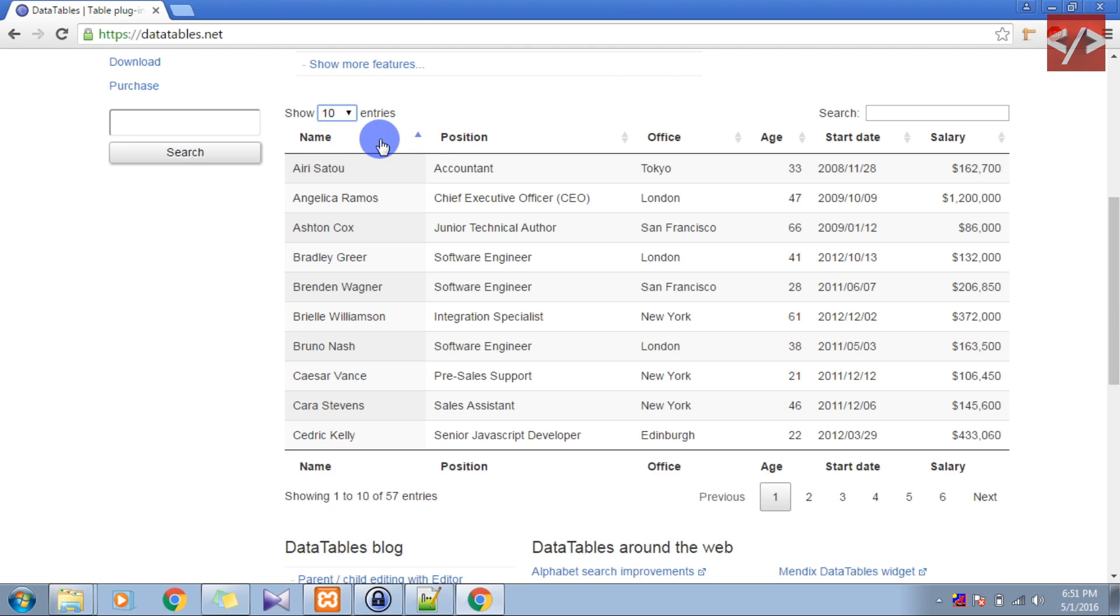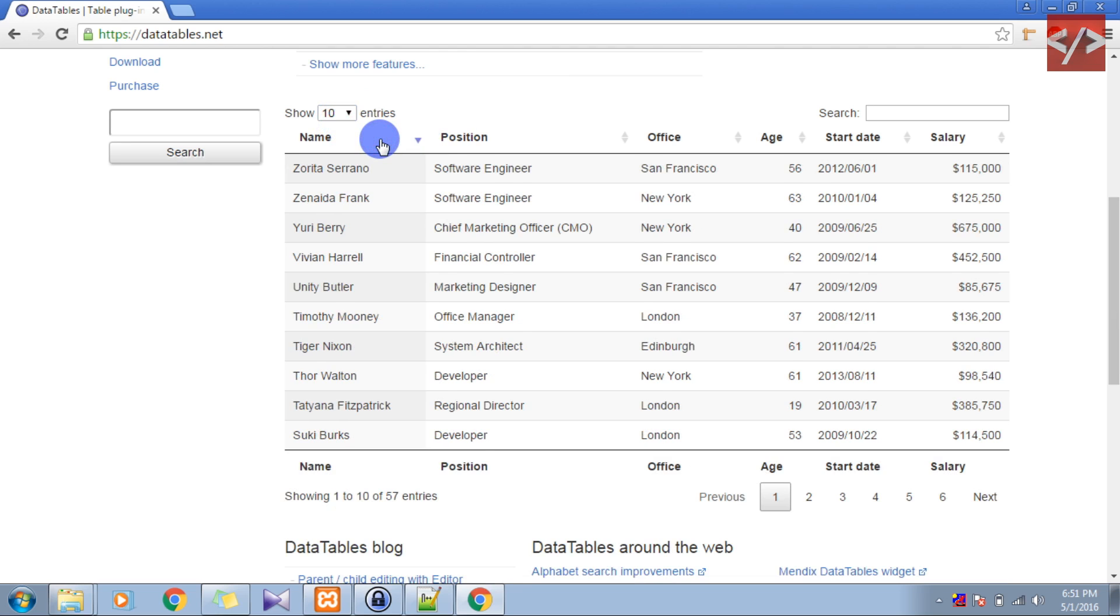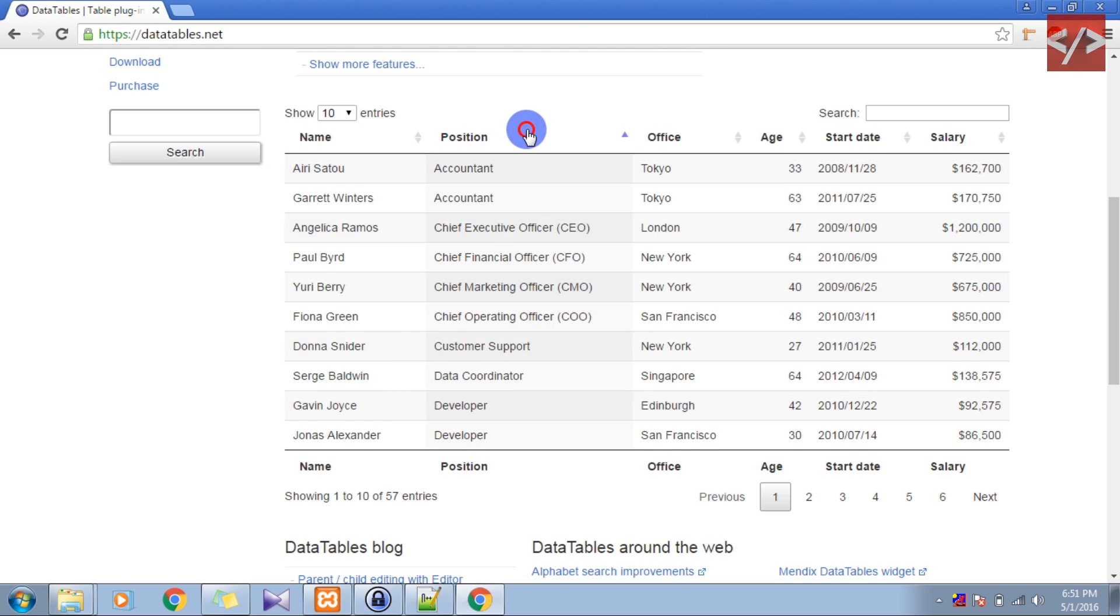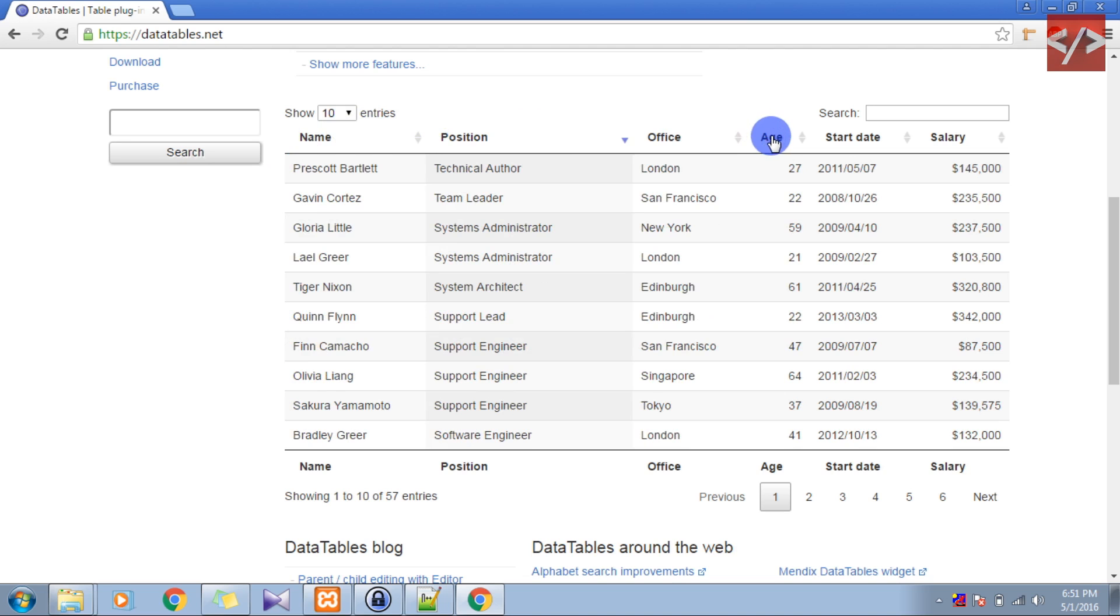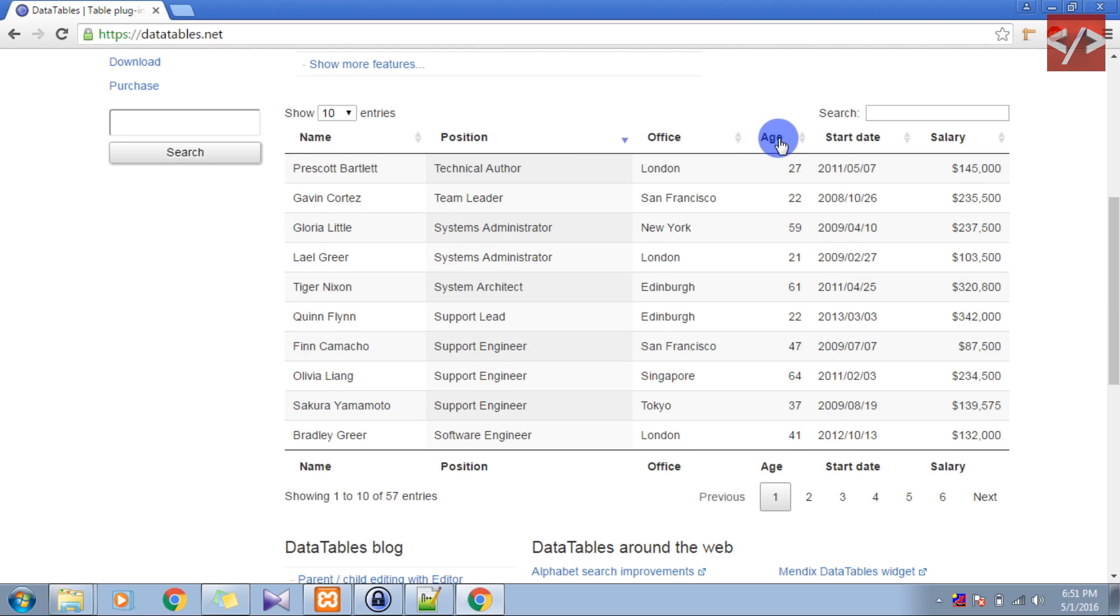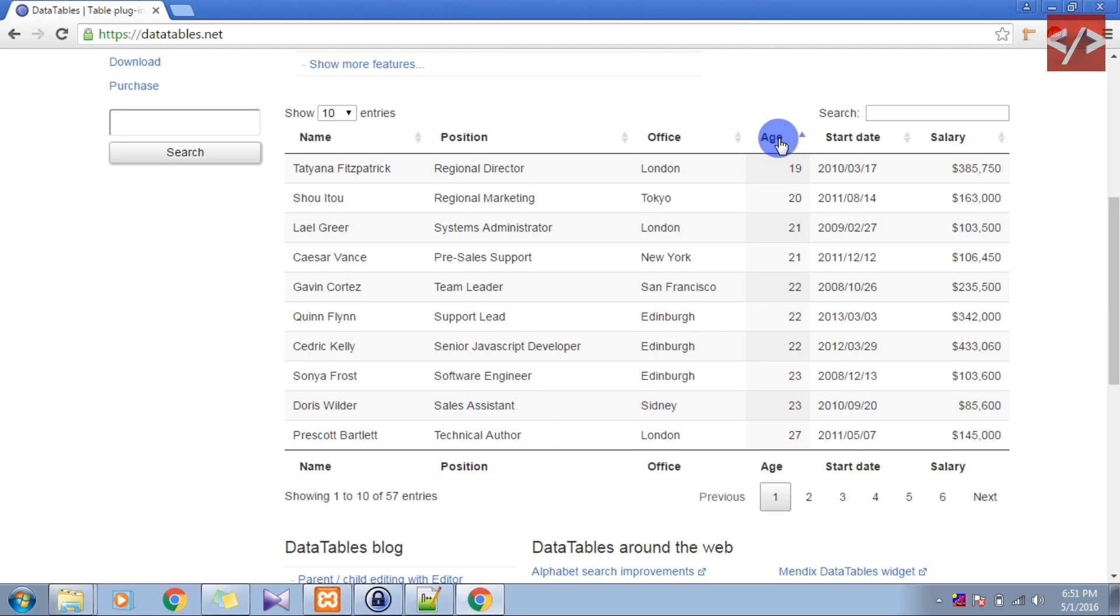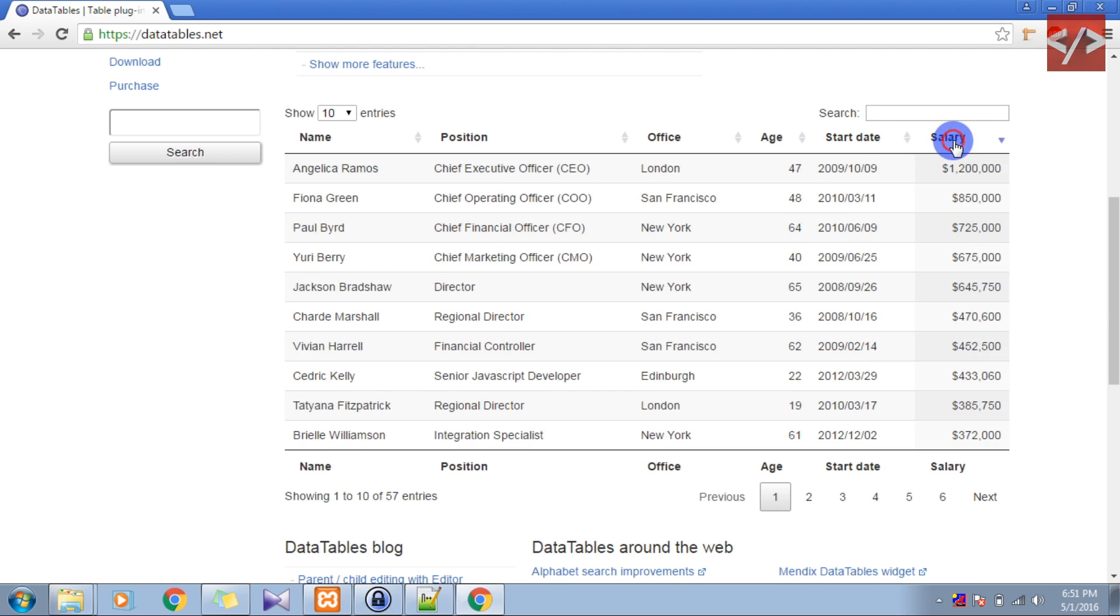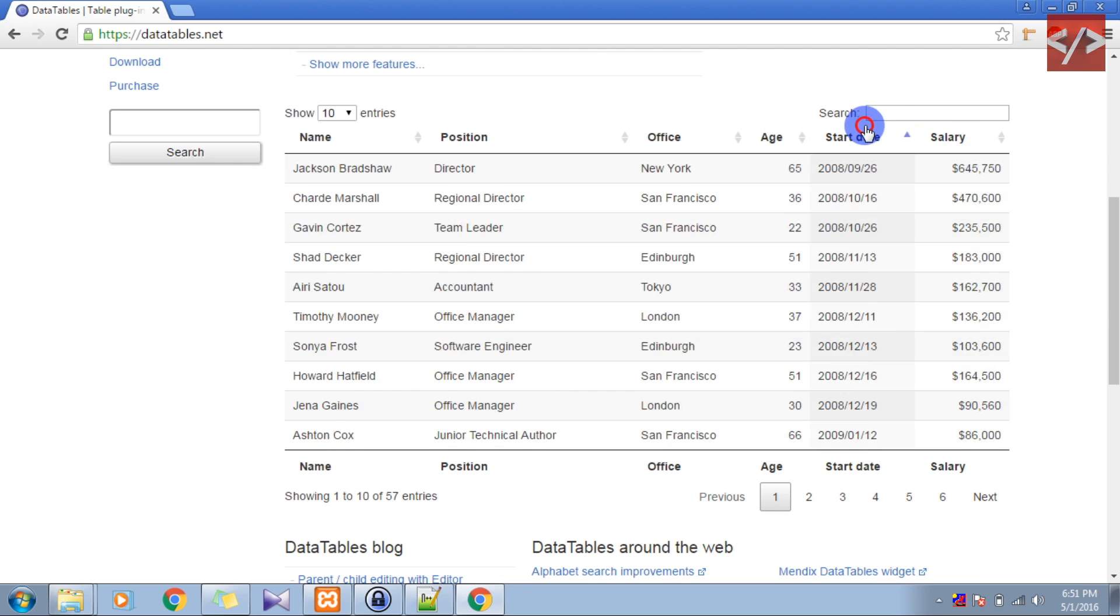If you want to sort the table by name you can do it by clicking here. This will give you the sorting of names in descending order. Again if you click it, it will give you ascending order. Same for position, and if you want to sort by age you can sort it like this, salary, start date.